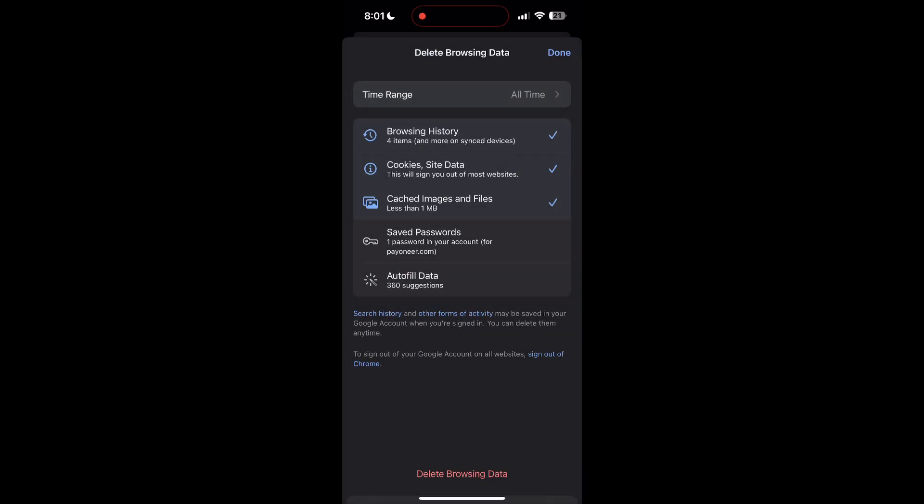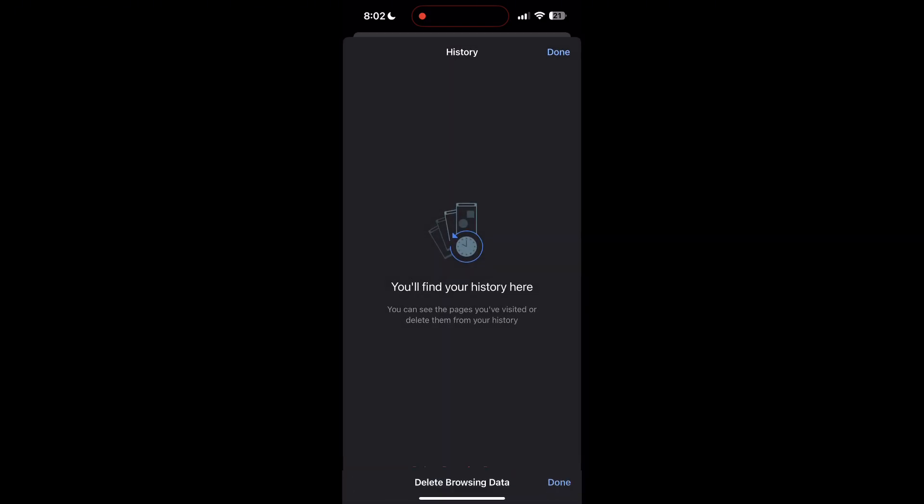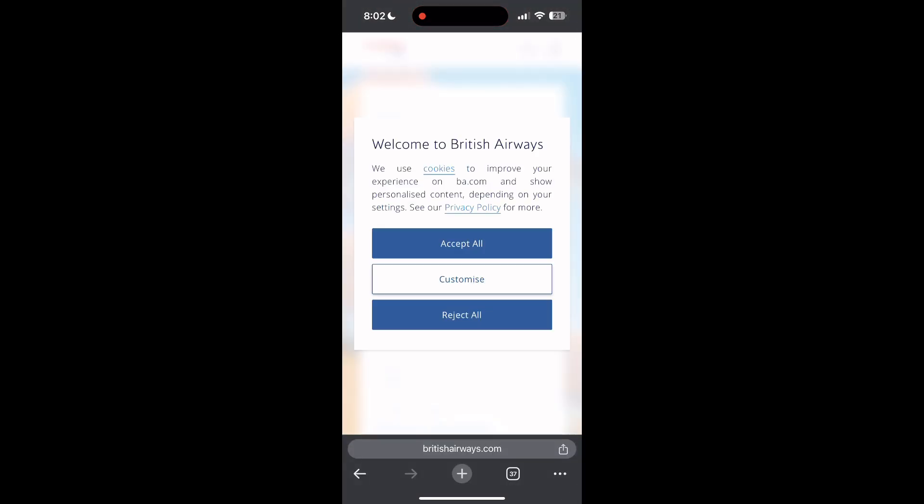After that, your browser cache and cookies will be cleared. Then simply try logging in again. You can also try updating your browser.